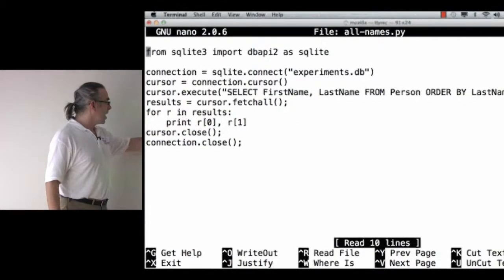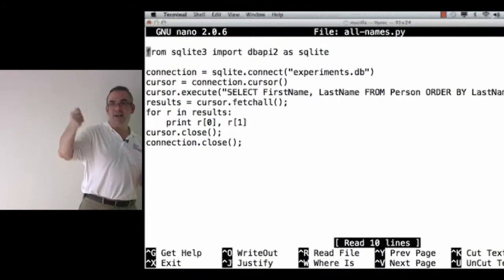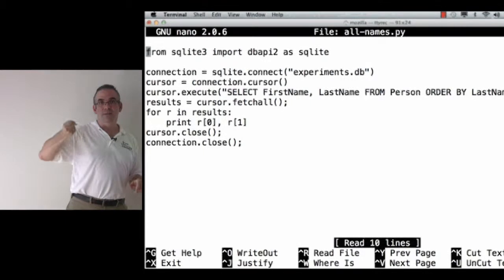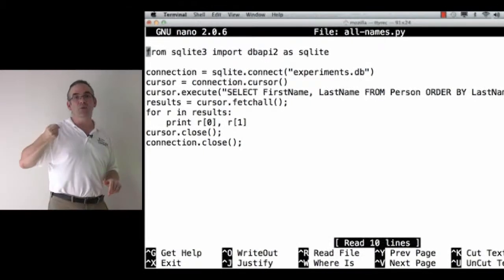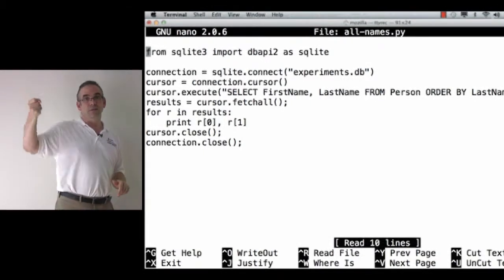So, I go and I get a connection. That's like making the phone call, right?